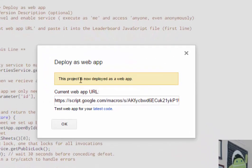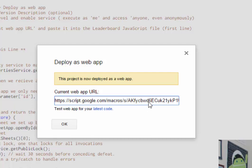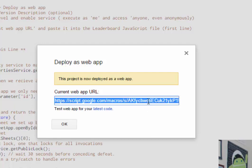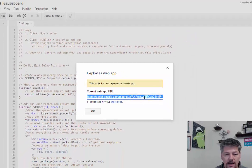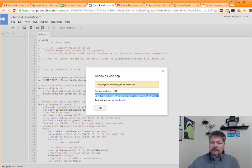Once it's deployed, you'll get a URL to your app. And you need to save this because we're going to put it into the JavaScript that we're going to use in the courseware to send and receive the data. So I'm going to select it all and copy it.